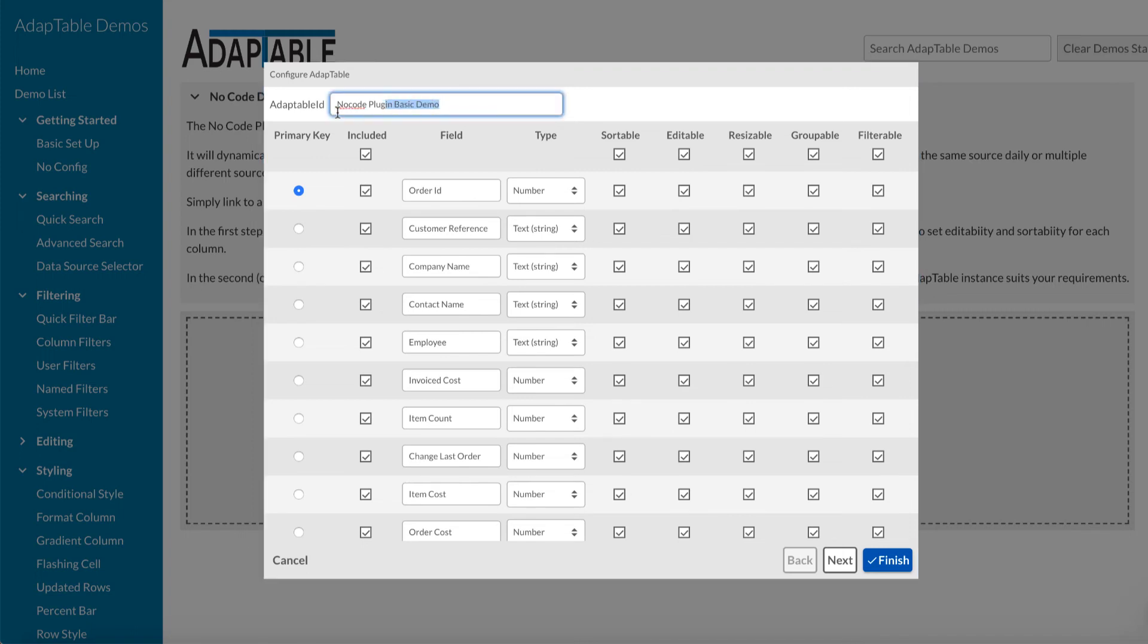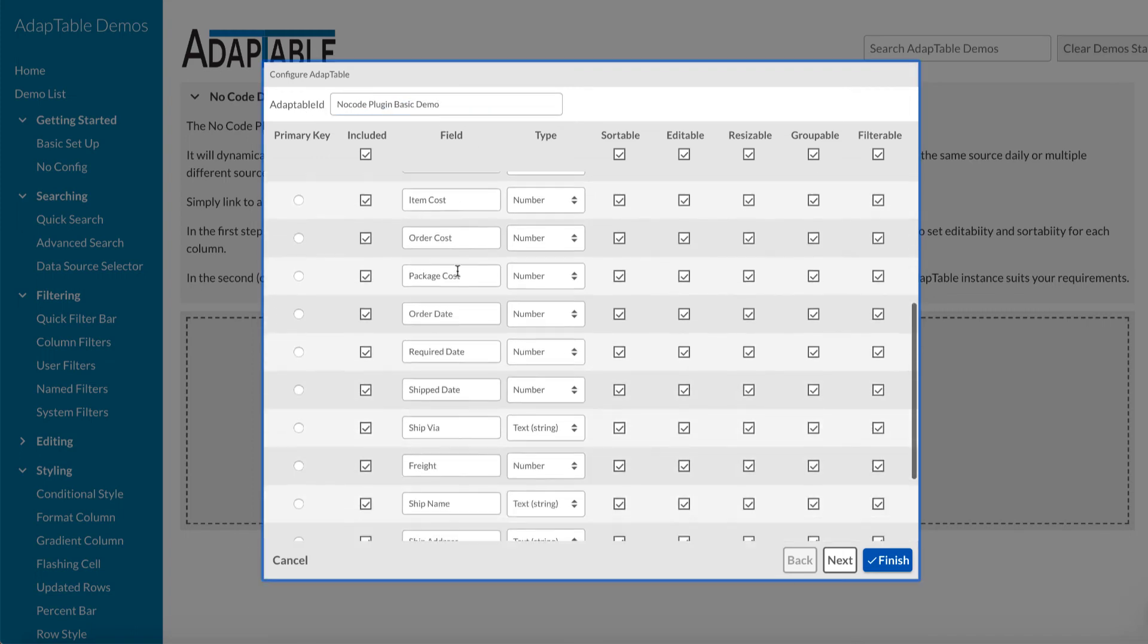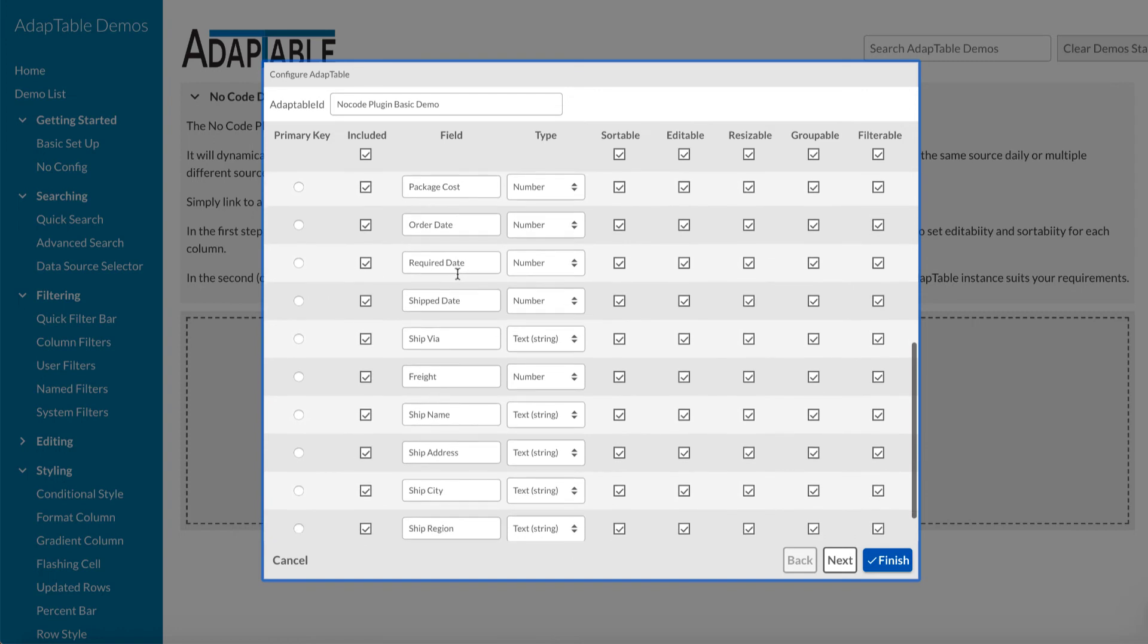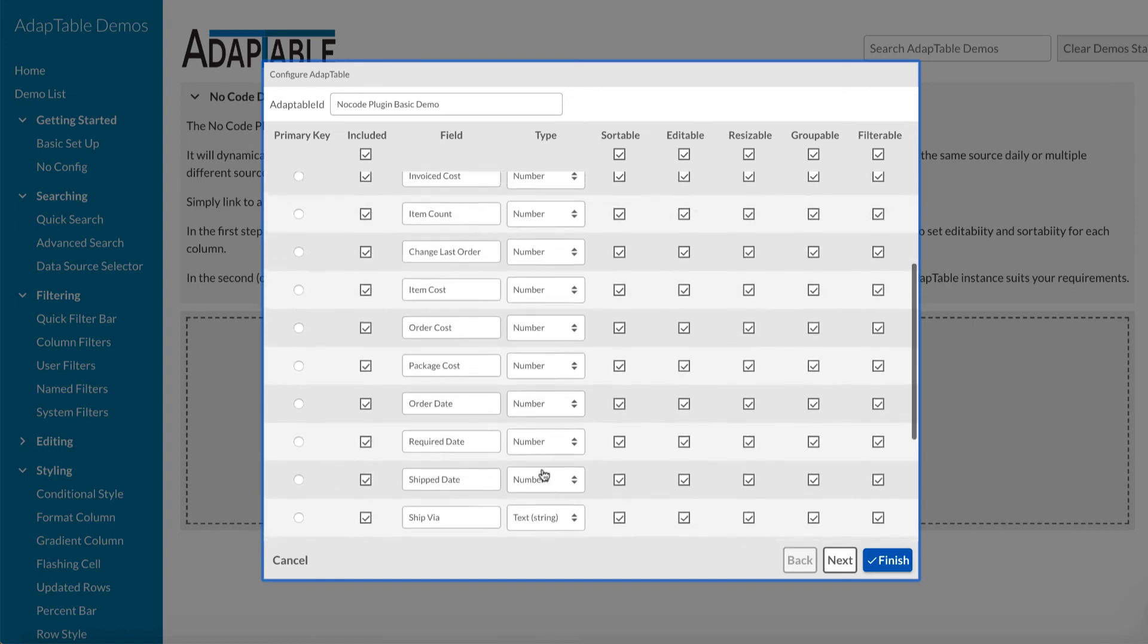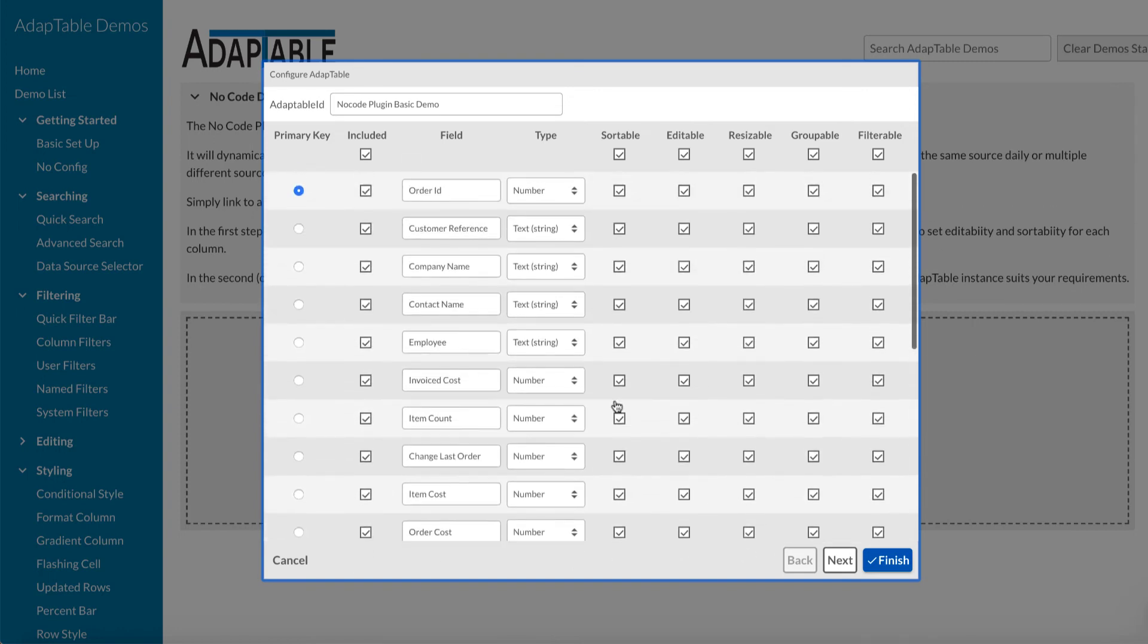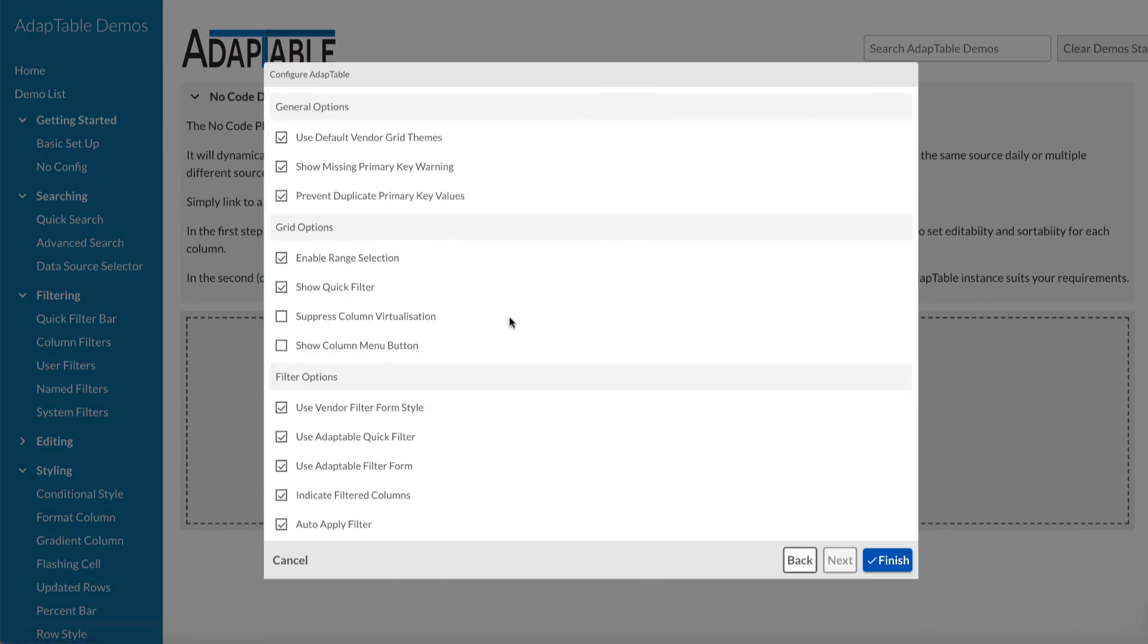It's given it the name of the demo. Again, that's the adaptable ID. You can change it. There's a lot of columns here. It's worked out their types. It knows if their dates, if their numbers, et cetera, et cetera.